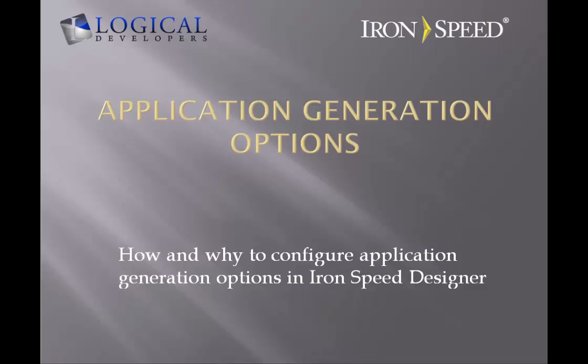Hi, I'm Paul Modiano from Logical Developers, and in this video, we're going to review how and why you should configure the application generation options in IronSpeed Designer.